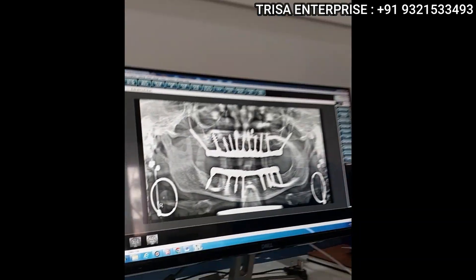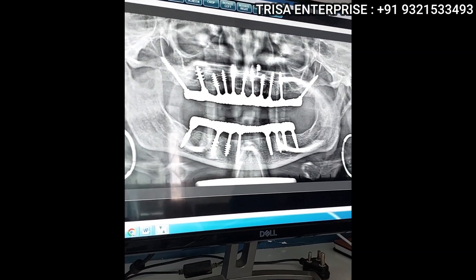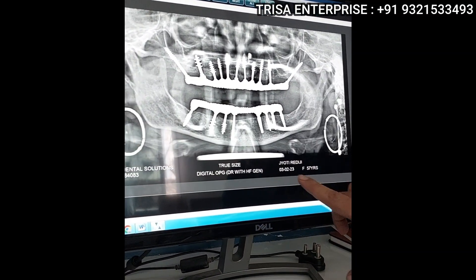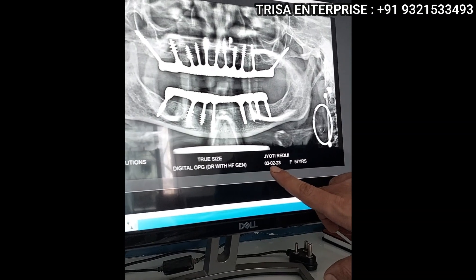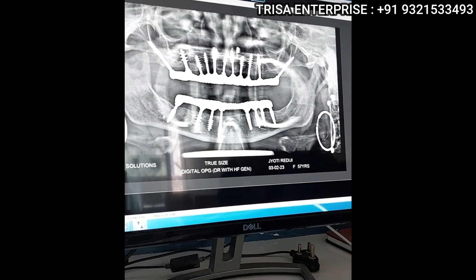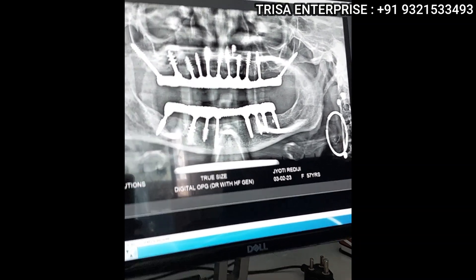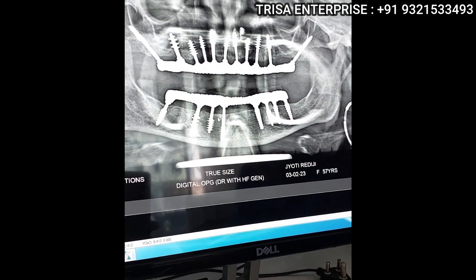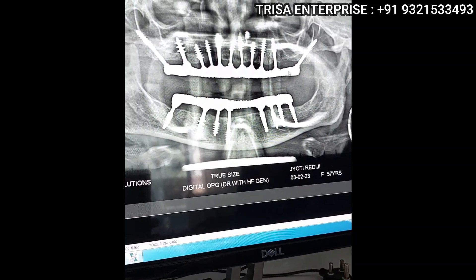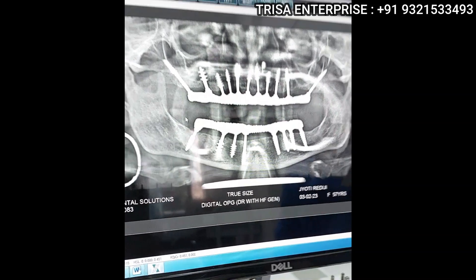I will show you the post-operative X-ray done today — today is the 3rd of February 2023. You can see the excellent healing around these implants. These are the compressive implants; you can see the bone healing and bone levels around them, and also the bone healing around the smooth surface implant.